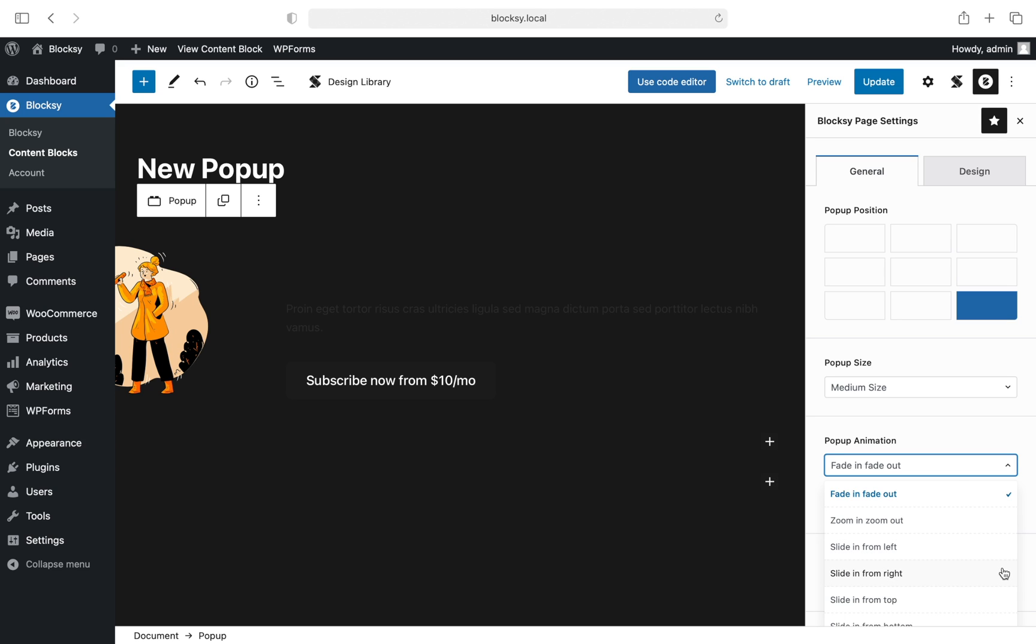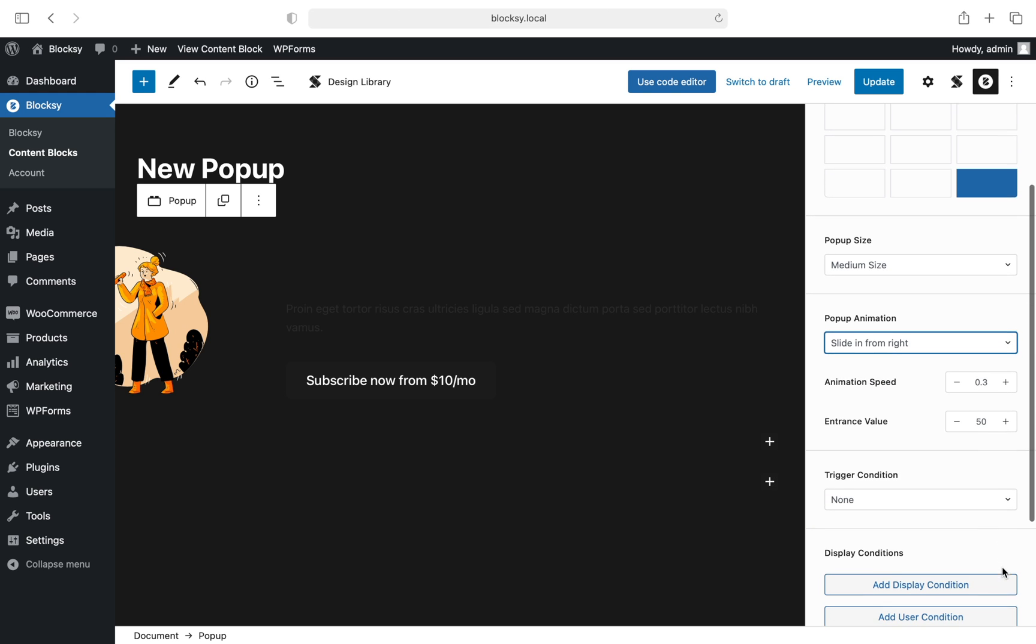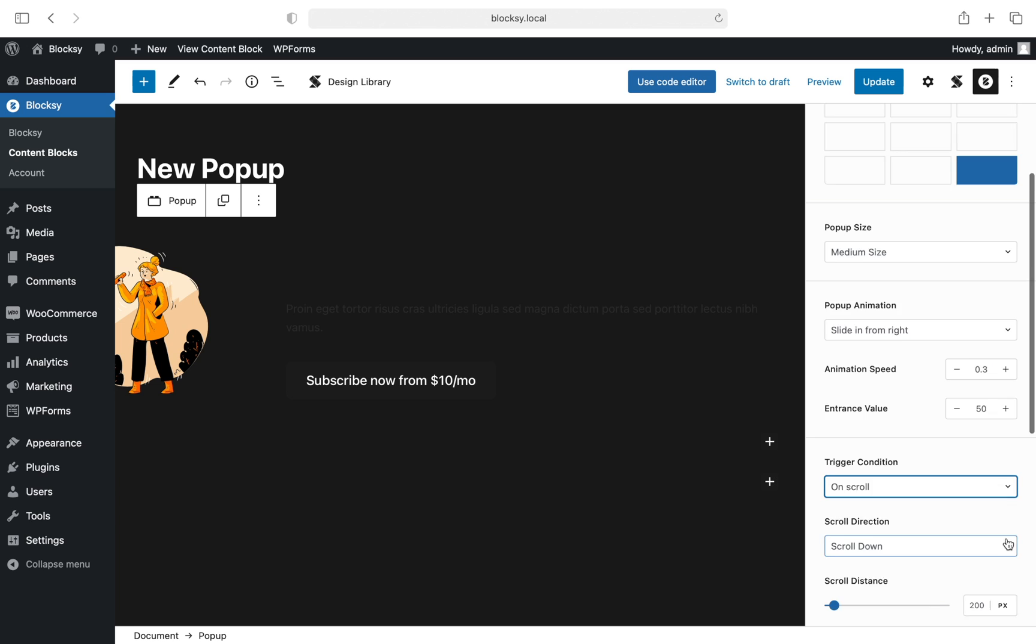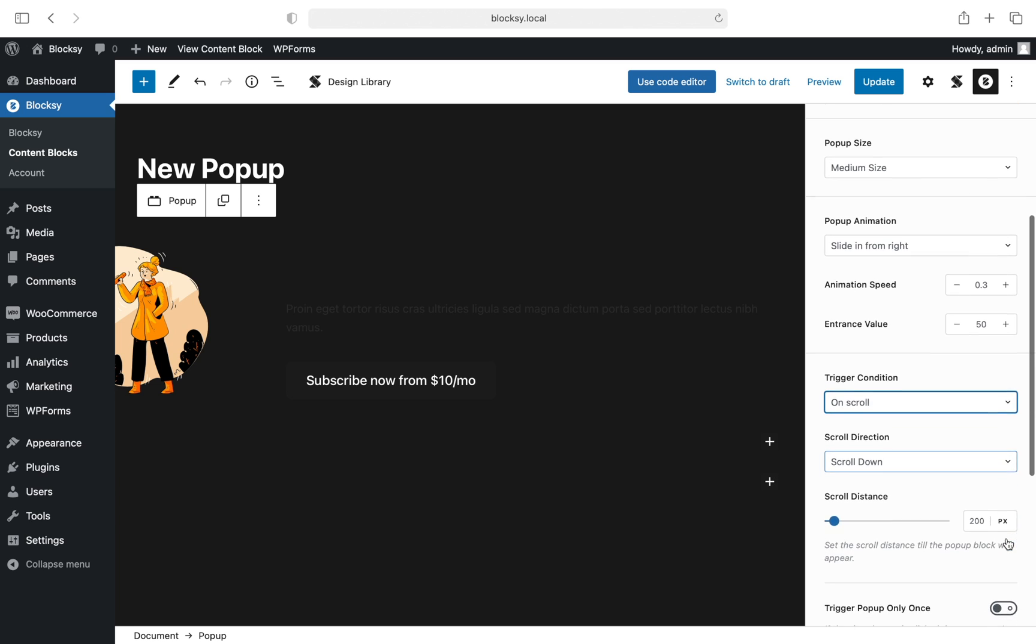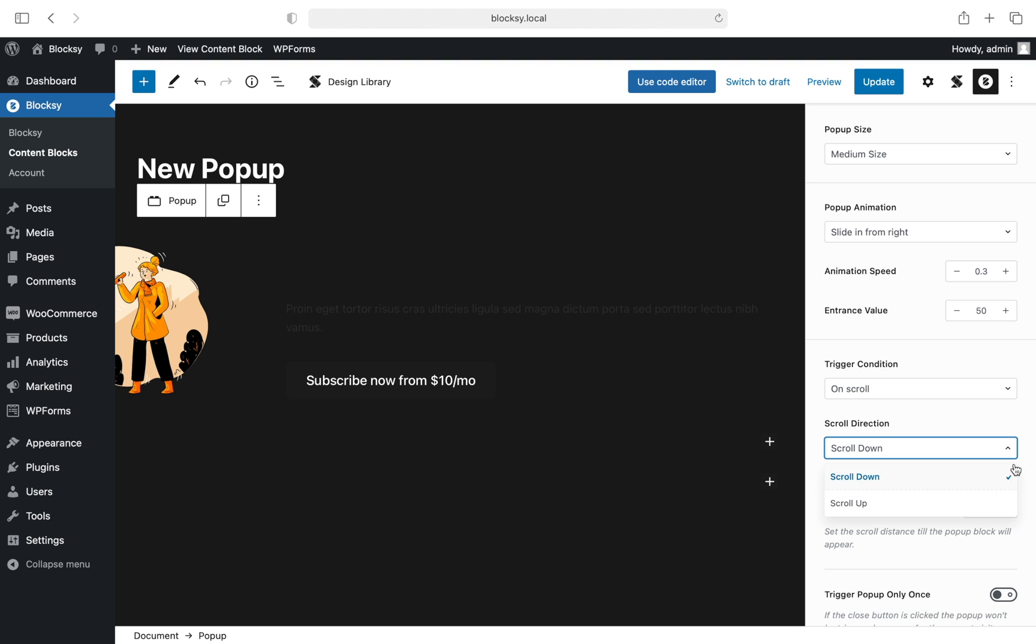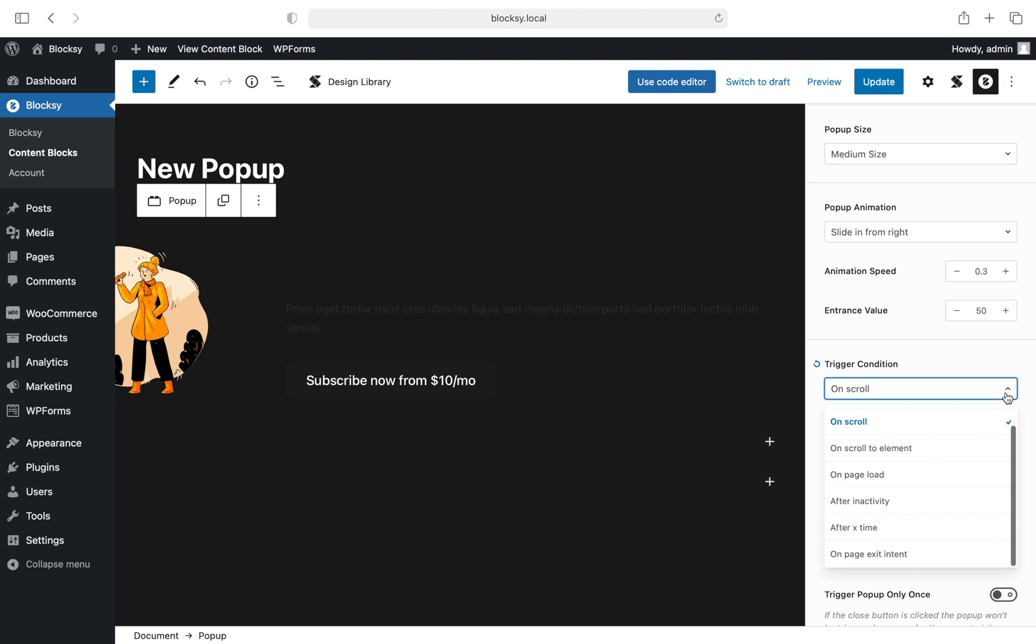Let's move on to the trigger condition options. Here we have some interesting settings that you can choose from. The first option, on scroll, will display the pop-up based on the user's scrolling interaction. You can choose either when the user scrolls down the page or upwards, and even set the number of pixels the page has to travel before the pop-up displays.